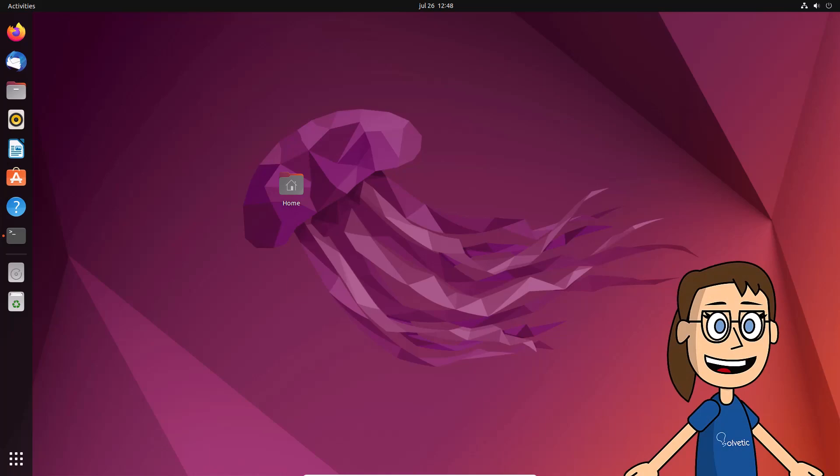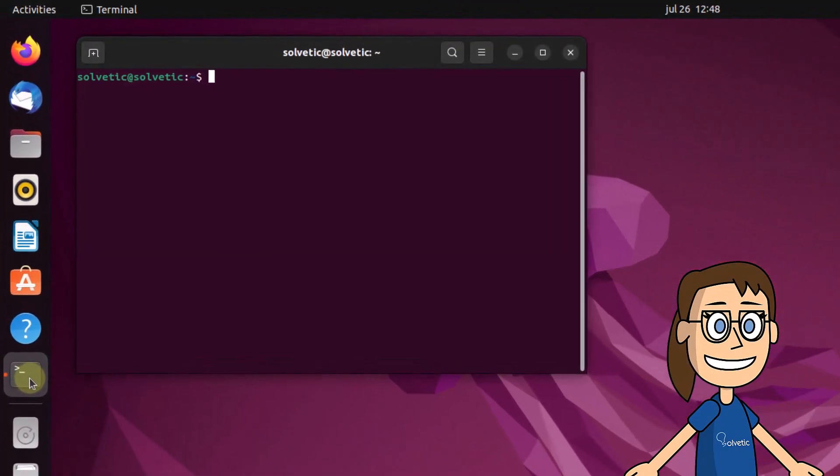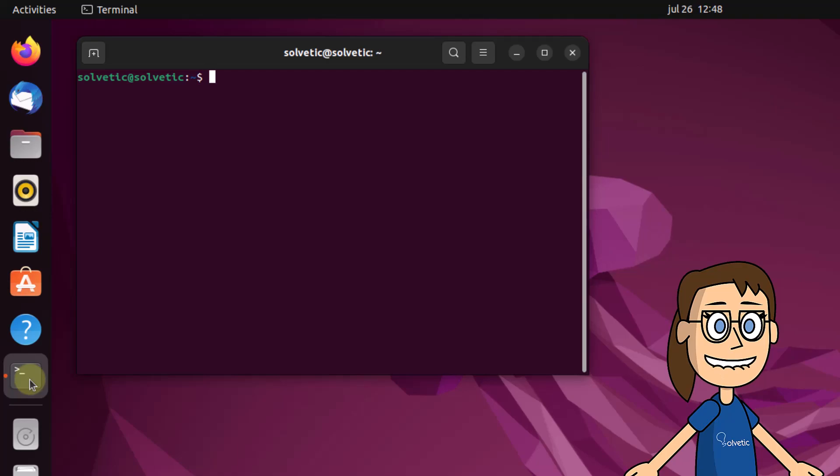To start, open the terminal. Next, run the ifconfig command to list all the features of the network interface.